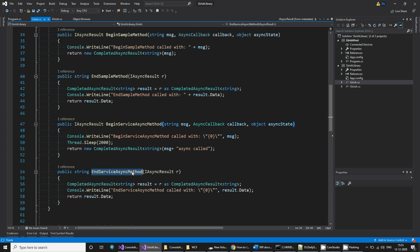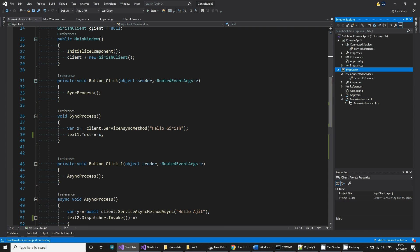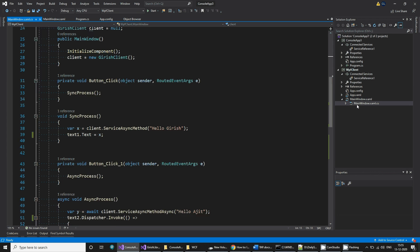Now let's see how to call it. This is my WPF application with three buttons and three status messages. The first button makes a synchronous call, the second makes an async call, and the third button also calls in an async fashion.